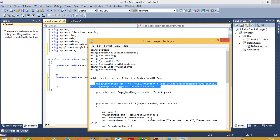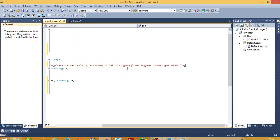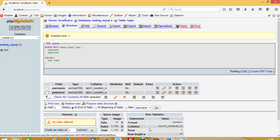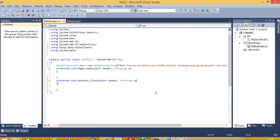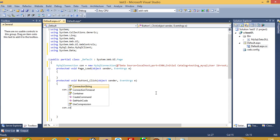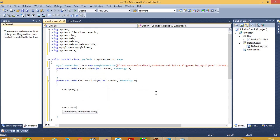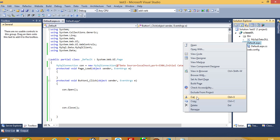We have to add a connection string, and here we have to give our database name — our database name is testing_mysql. Now we have to do the login form code. This is the default page, so it is for the login page, so I'm going to change its name.